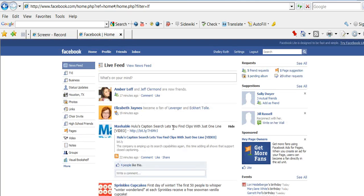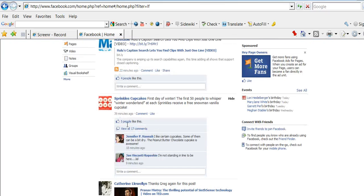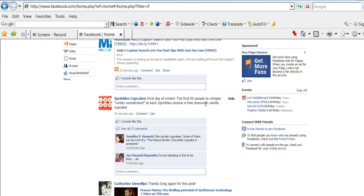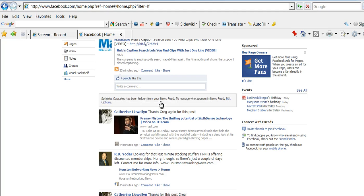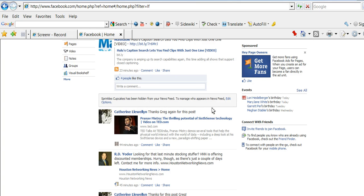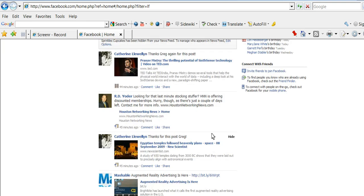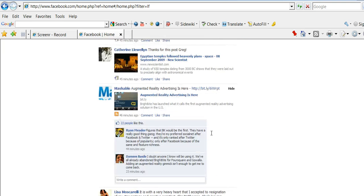So, for example, if I decide I want to hide Sprinkles Cupcakes, this is a fan page that I subscribe to. I can select hide, and it gives you the option to hide Sprinkles Cupcakes, which we'll go ahead and do. It says Sprinkles has been hidden from your news feed, and if you want to change this, go to edit options, which I'll show you at the bottom of the page.